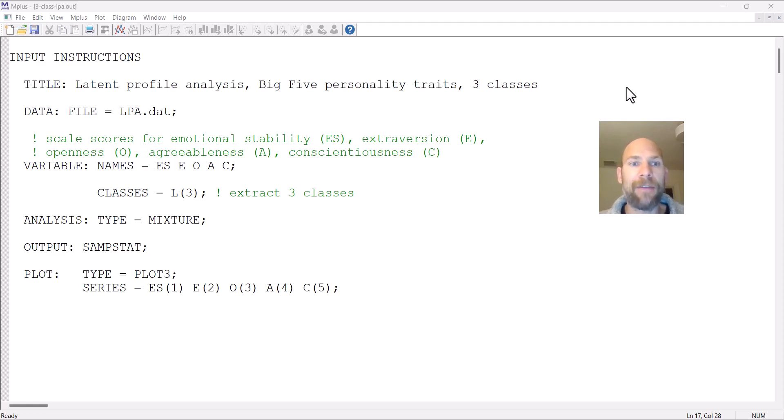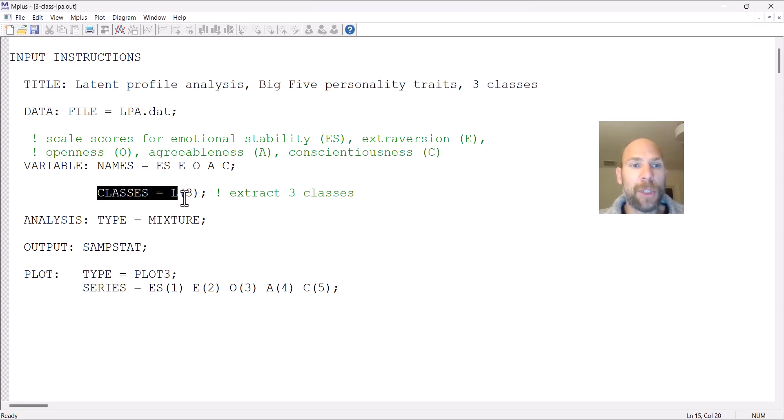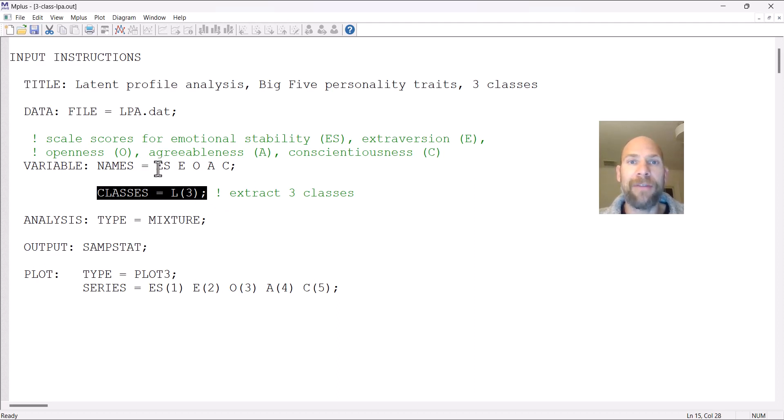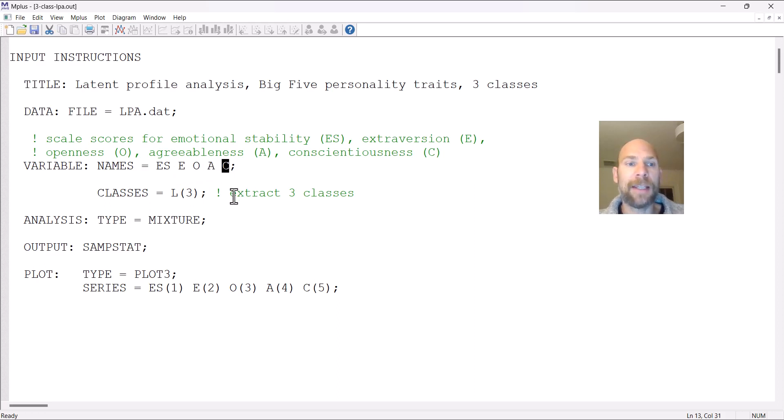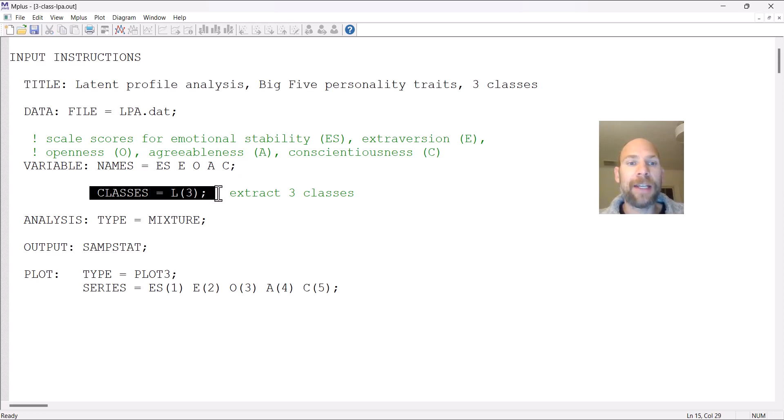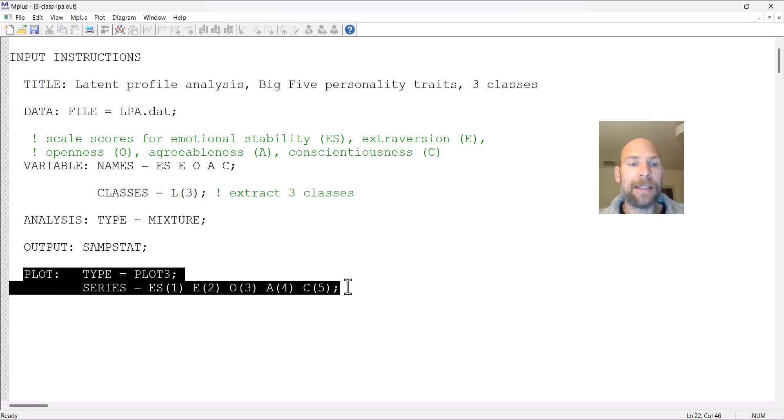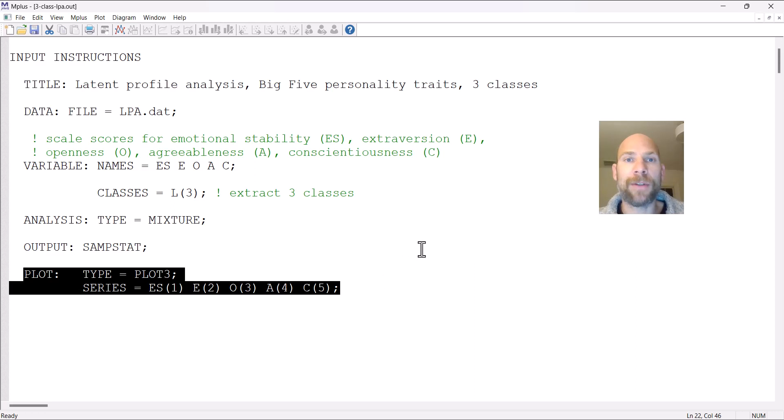Here you can see I have an input file or syntax for a three-class solution. In this case, I analyzed five indicator variables, the so-called Big Five personality traits, where E is emotional stability, E is extraversion, O is openness, A is agreeableness, and C is conscientiousness. I extracted three classes and included the plot option in Mplus that allows me to plot the means that are one result of this latent profile analysis.